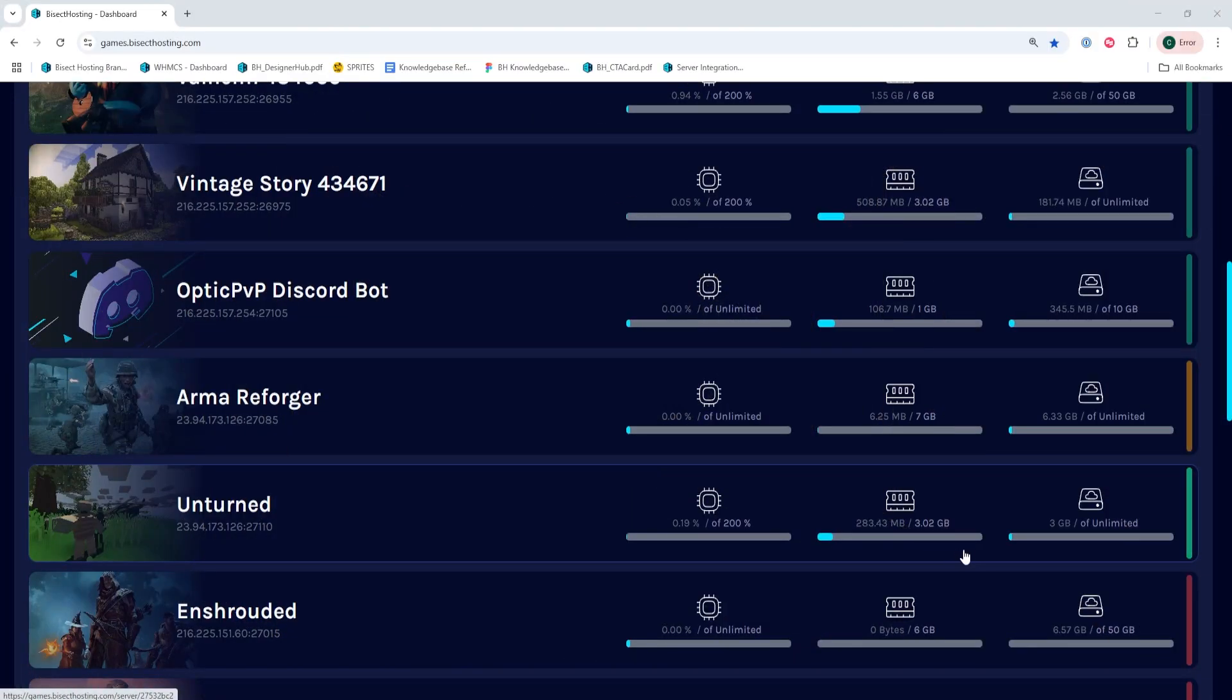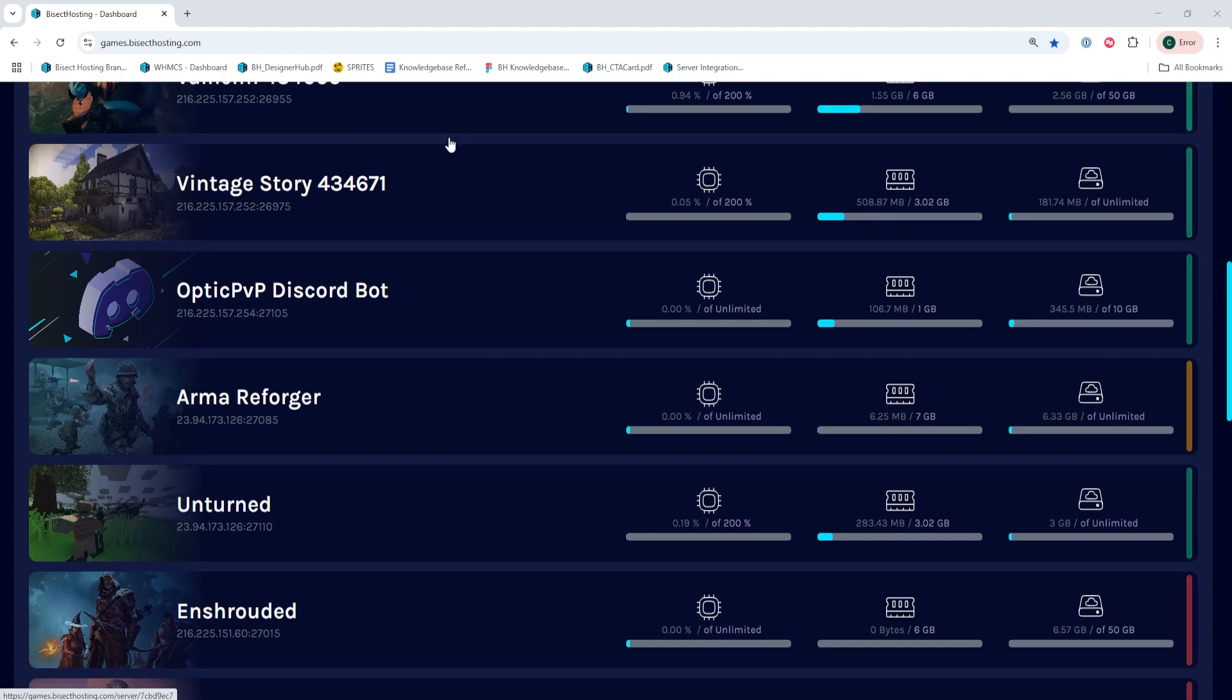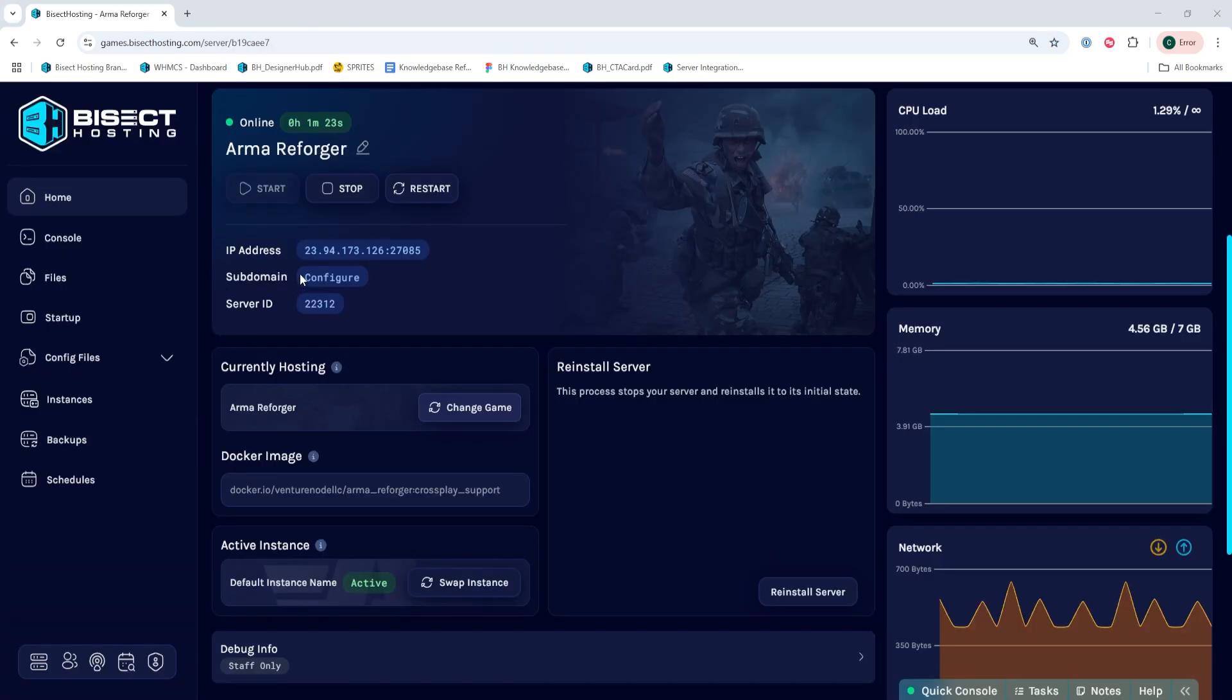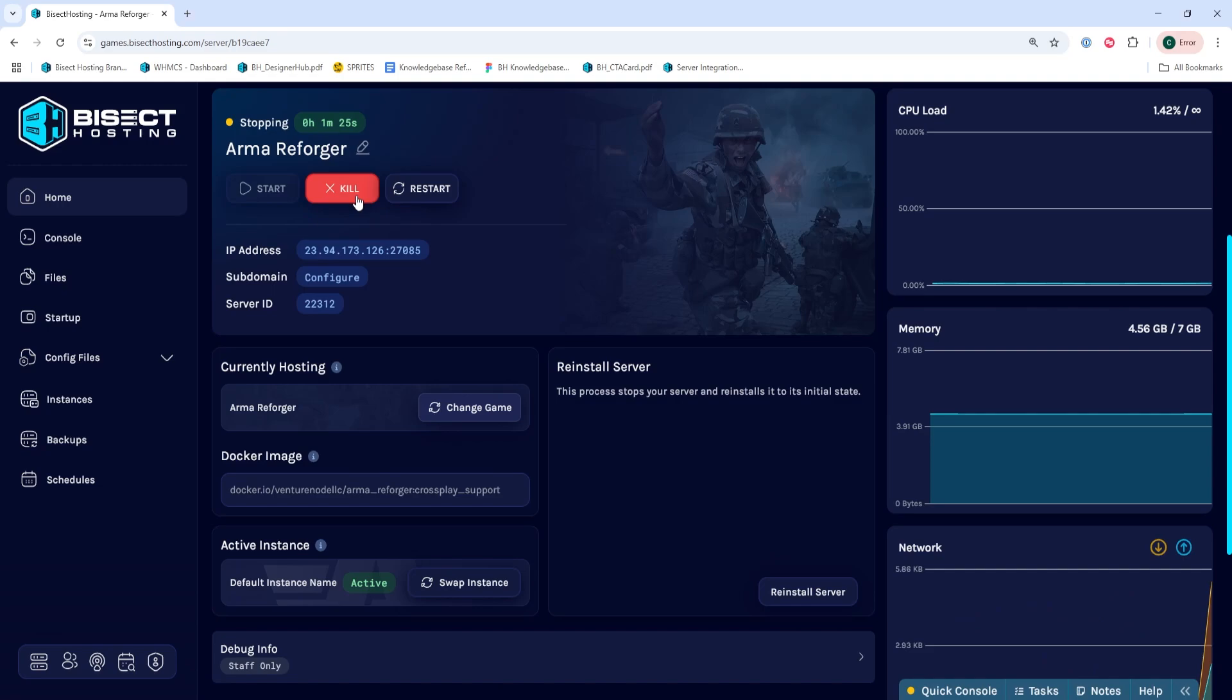First, we're going to log into our Bisect Hosting Games panel and choose our Arma Reforger server. Next, we're going to choose the Stop button to stop the server.